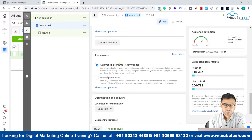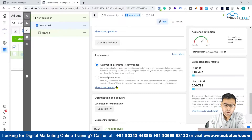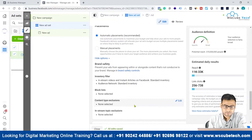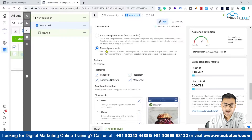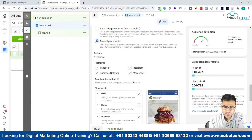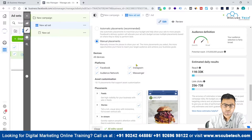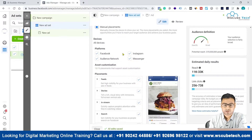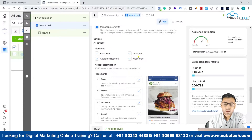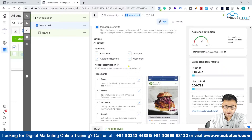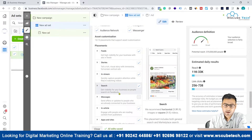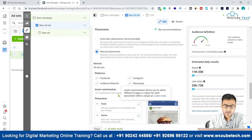Automatic placements requires a higher budget compared to manual placement. With manual placement, we have different options. The four major platforms you can see are: Facebook, Instagram, Audience Network, and Messenger. Facebook, Instagram, and Messenger are Facebook's own products, but the Audience Network is not Facebook's own product. According to these four platforms, we have different placements available.